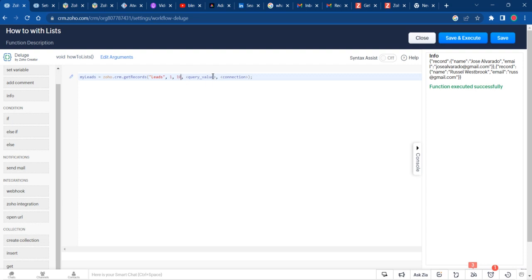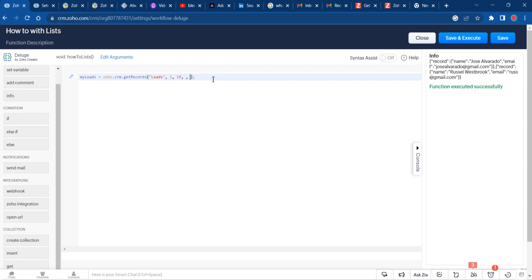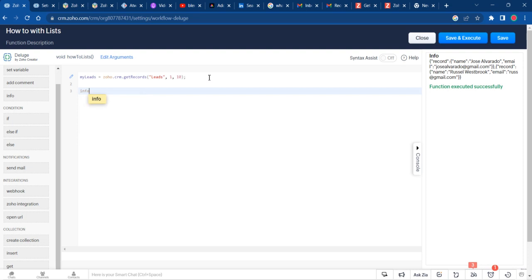Query value is if you only want particular leads. So if you only want leads from one city, you can put your query value here, or if you only want last names that start with a letter. I only have 22 sample leads, so no query value is necessary. Since you're already in the Zoho CRM, I don't need a connection, and we have our leads.